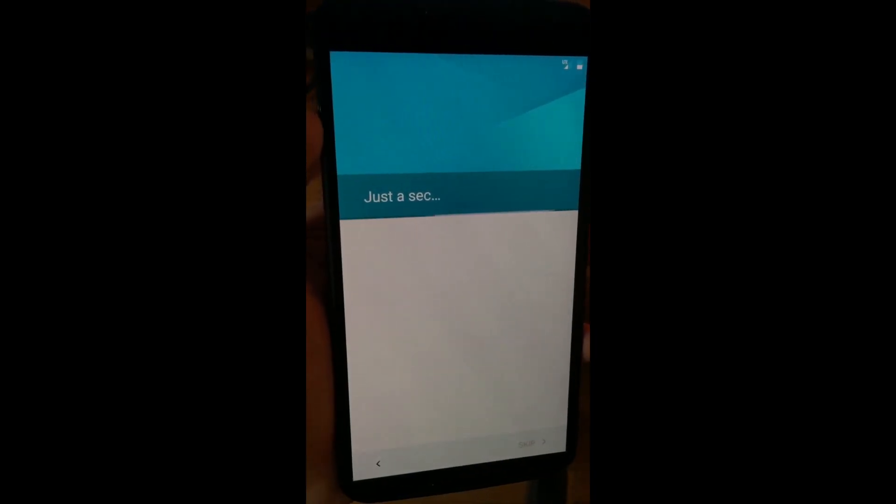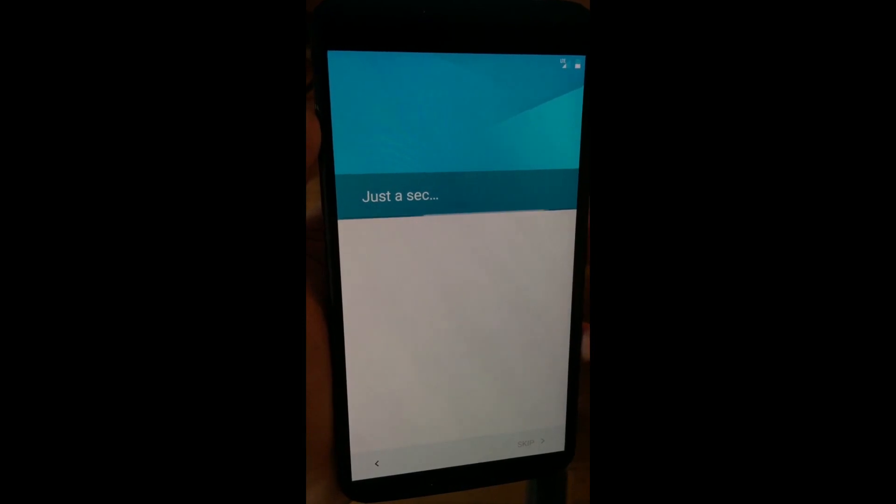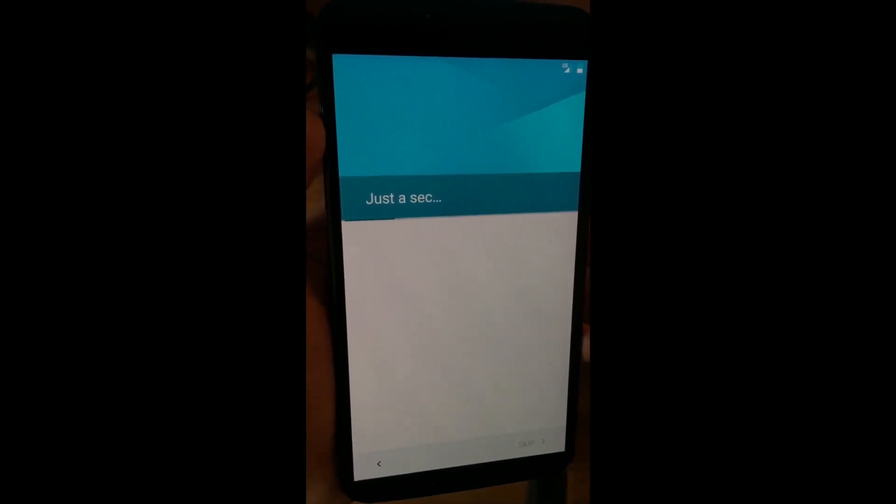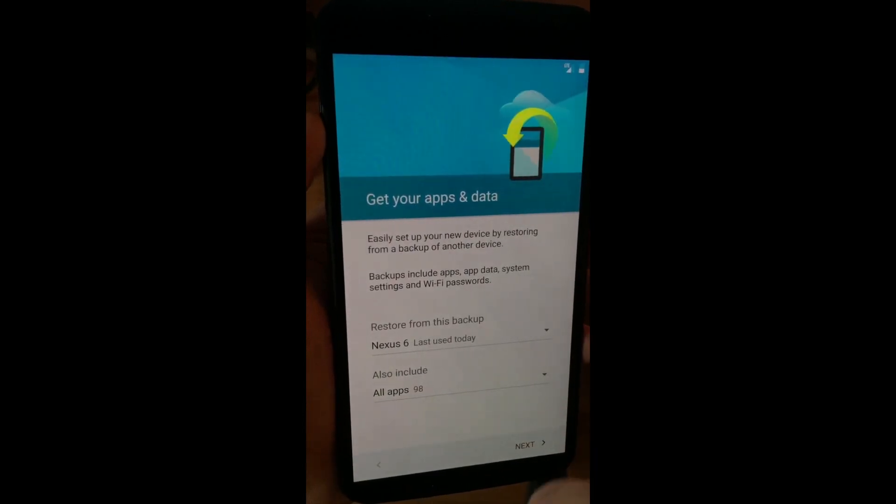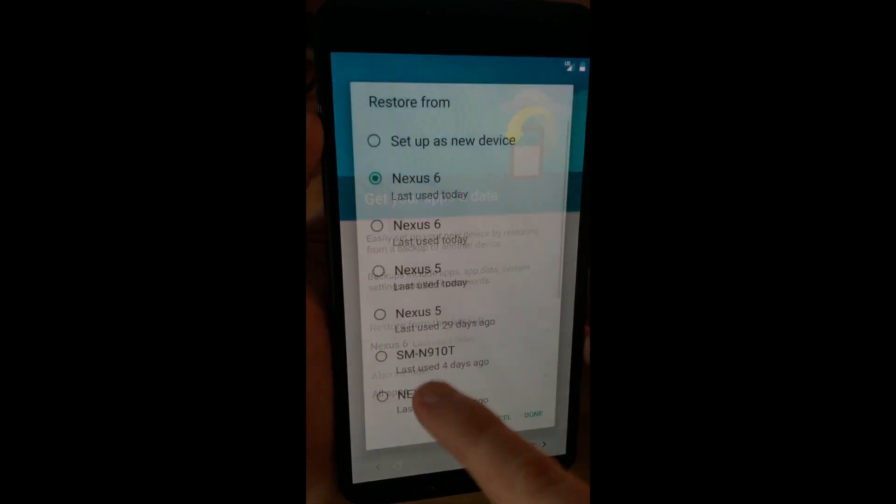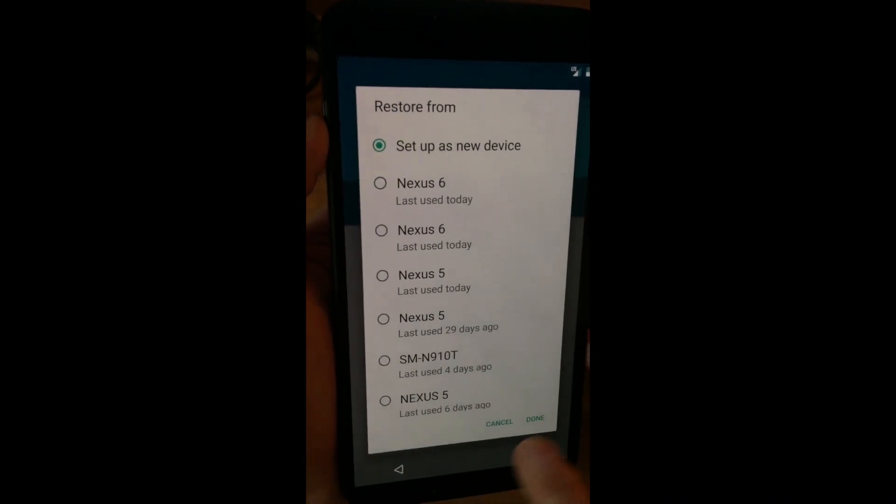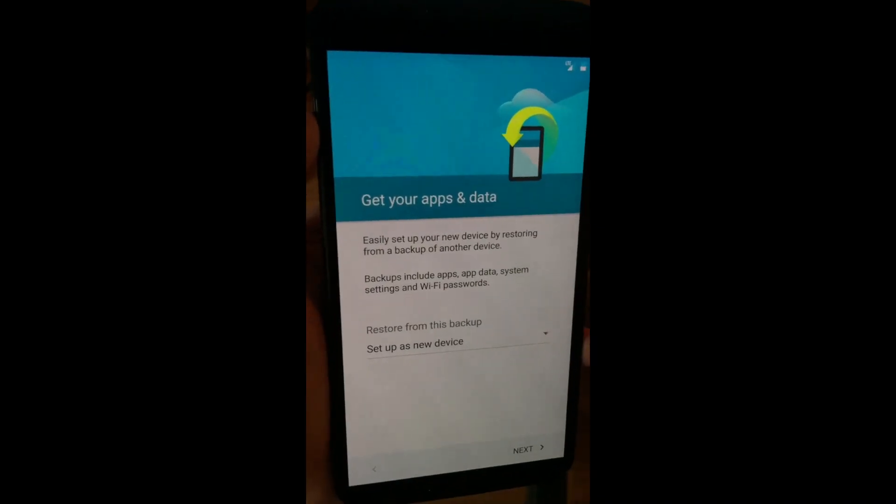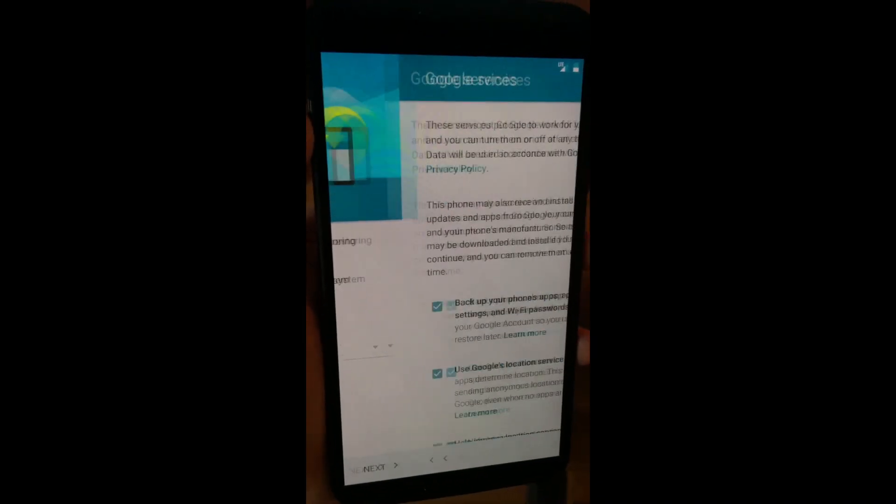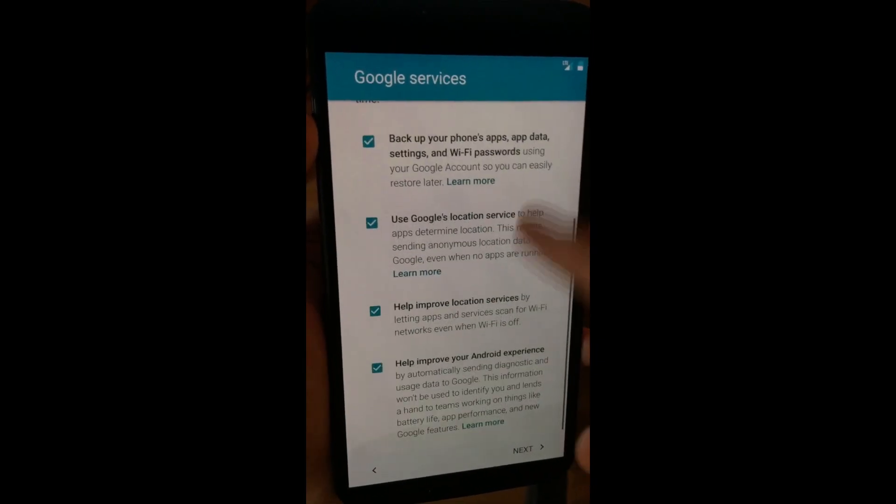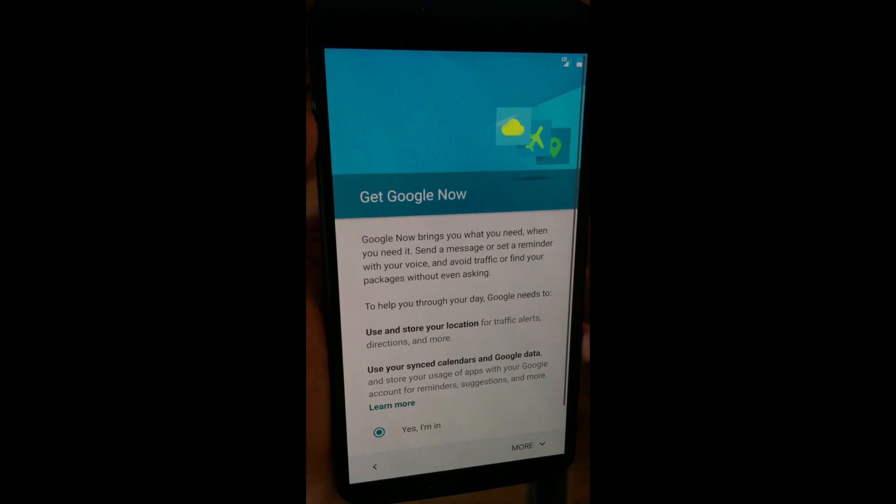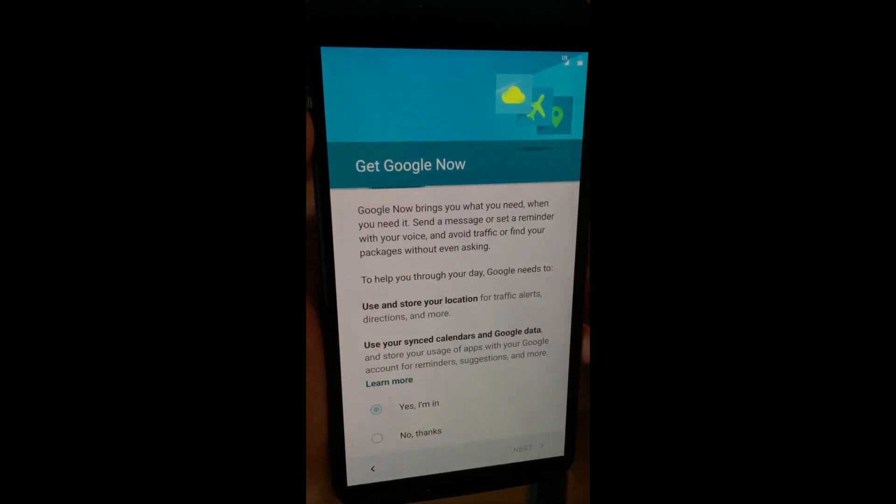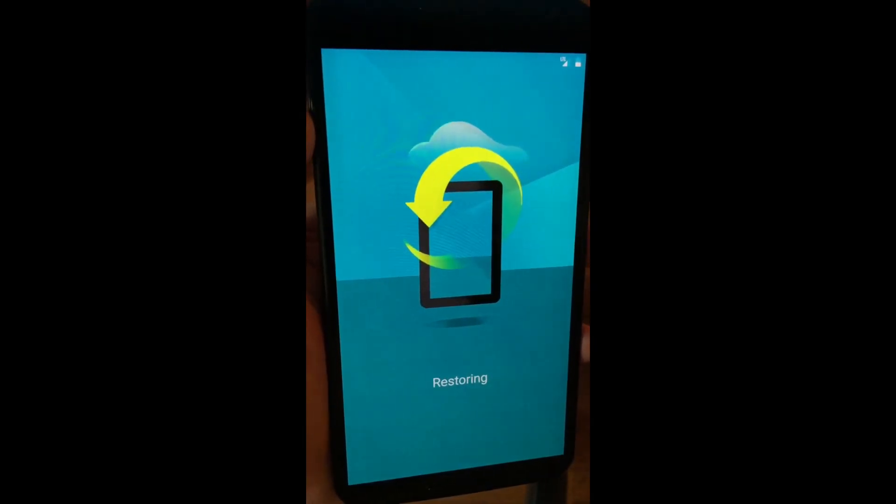Alright, so I just put the Google account credentials and we are starting up the setup of the device. This is all now happening through the cell network. It's asking us to either restore from a previous backup but we'll just set this up as a new device. We'll accept everything, all the defaults, we want Google Now.